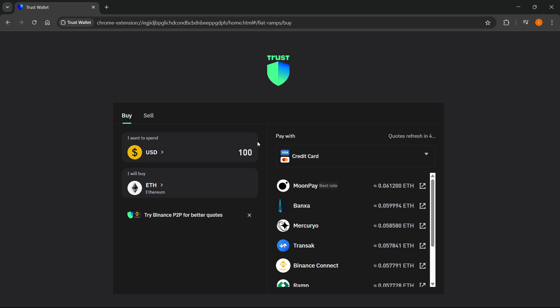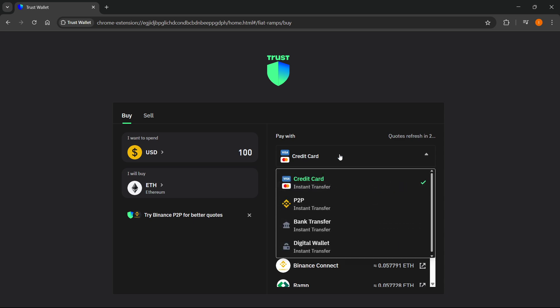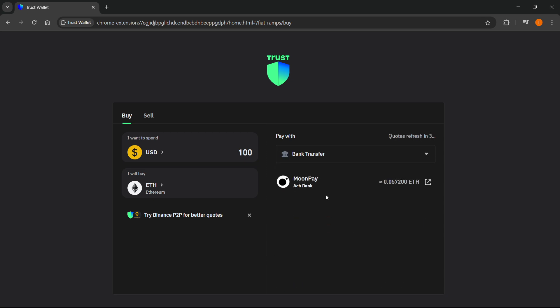Once you have set these two, you then have the option to pay with your credit card. If you have a bank account with a credit card attached, that may be the easiest way. However, if you want to pay directly via your bank, click here and select bank transfer instant transfer.